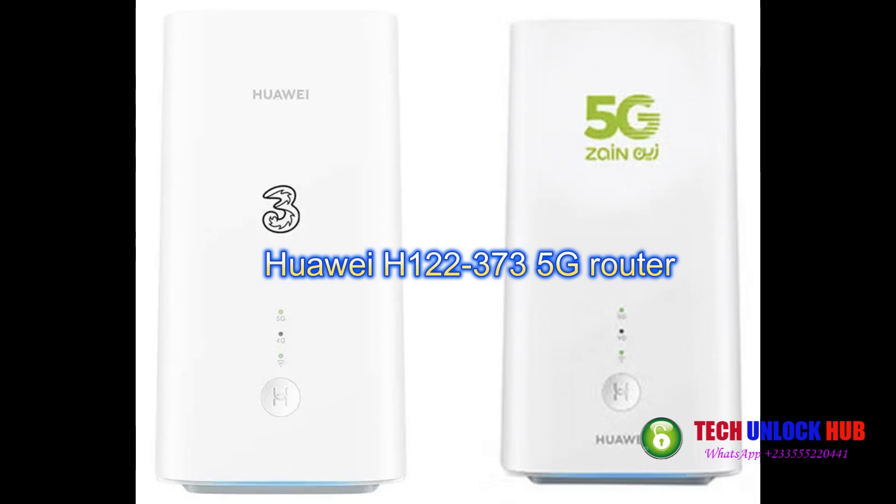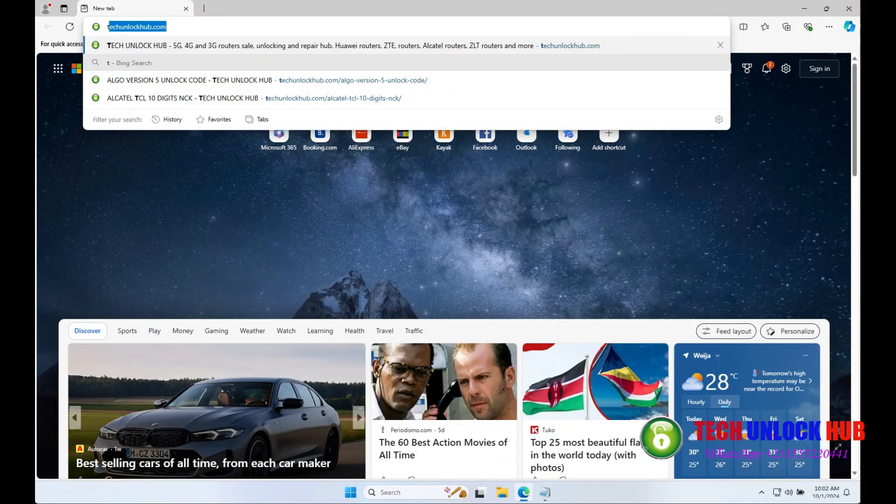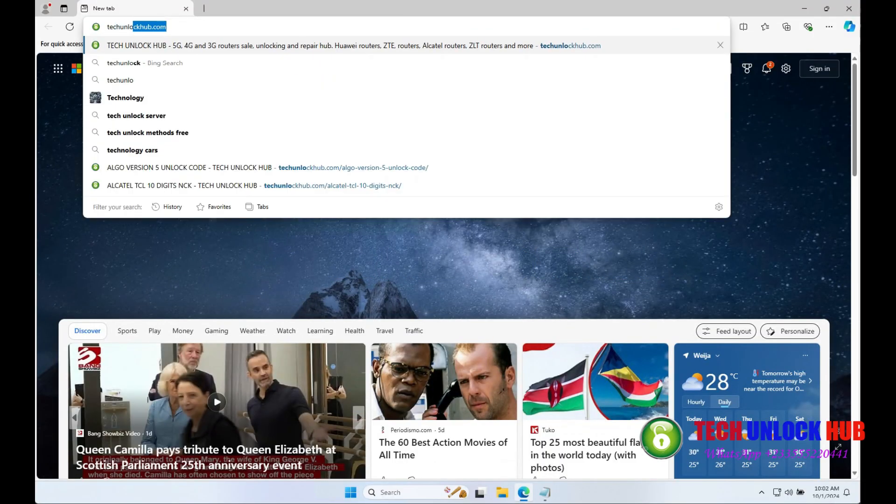Follow these instructions to unlock your Huawei H122-373 5G router. First, you'll need to get the unlock code for your router.